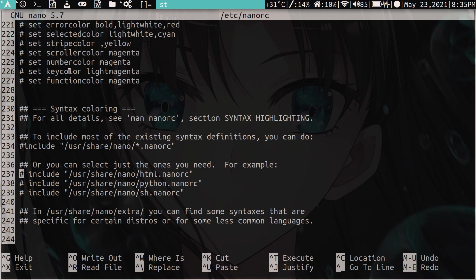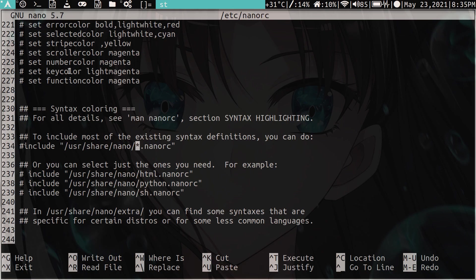So for example, you can specify HTML, Python, Bash, Shell I guess. This is what SH is, shell scripting. So the one that I personally use is this one here, which is all. I just include everything. All right. So let's do a control X to save.